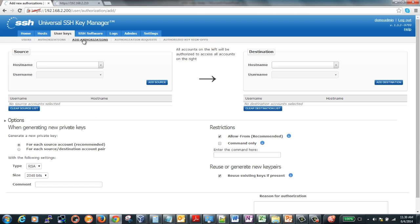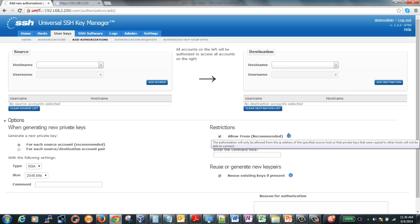Not only can you report on key policies, but you can also enforce them. Use Key Manager to quickly create, deploy, and remove trust relationships. With this, you are eliminating room for error when creating new key trusts. Often, users create their own keys with limited knowledge of the appropriate permissions and locations of the keys. The tool will also help with defining additional security measures for a trust relationship, such as allow-from or even command restrictions.